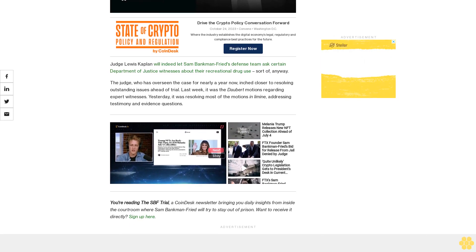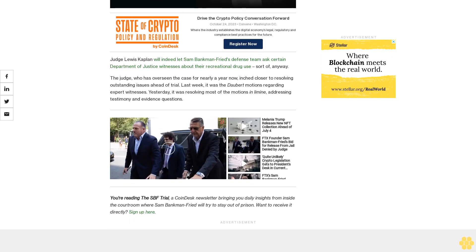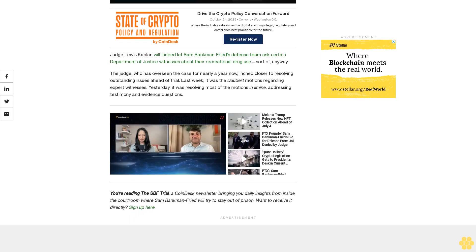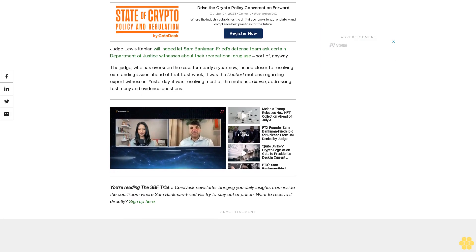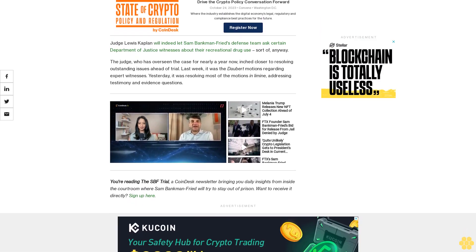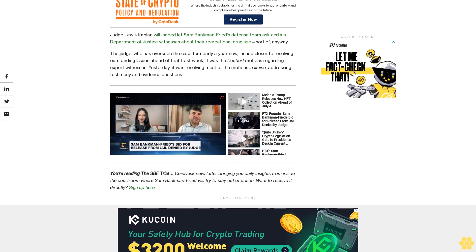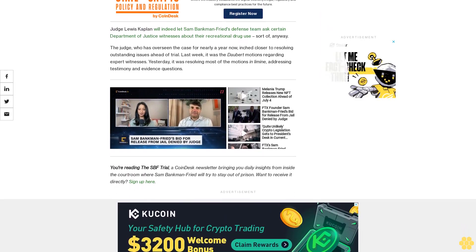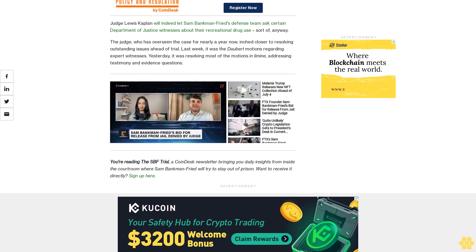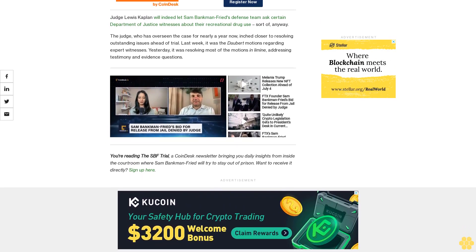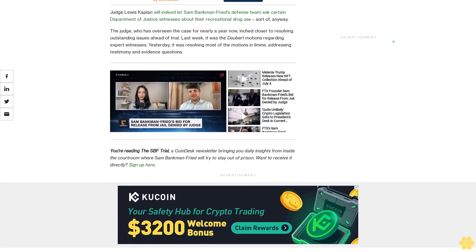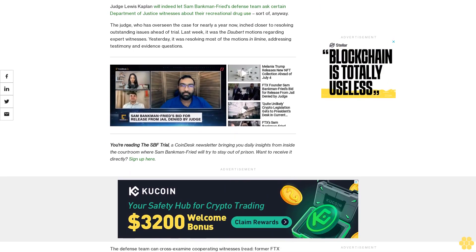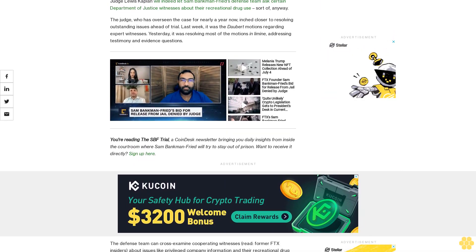The defense team can cross-examine cooperating witnesses, former FTX insiders, about issues like privileged company information and their recreational drug use, though the attorneys need to notify the court beforehand. The prosecution can also present evidence tied to FTX's bankruptcy during the trial over the defense's objections. We'll also see information about the FTT token and whether it was manipulated by other FTX insiders.